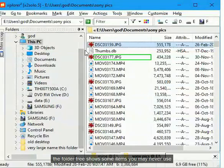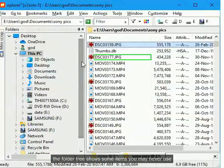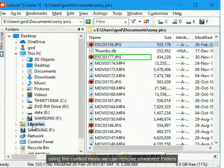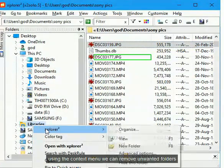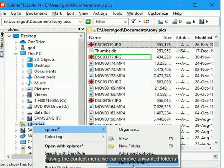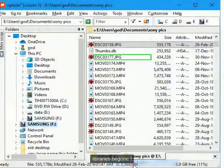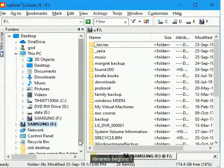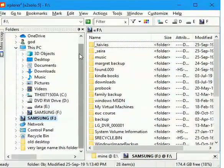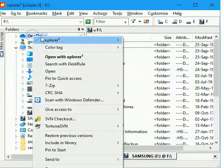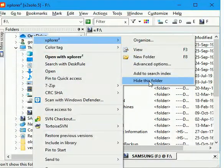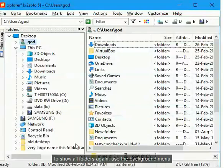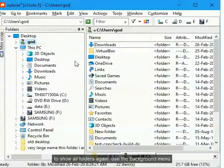The folder tree shows some items you may never use. Using the context menu we can remove unwanted folders. Libraries be gone. To show all folders again, use the background menu.